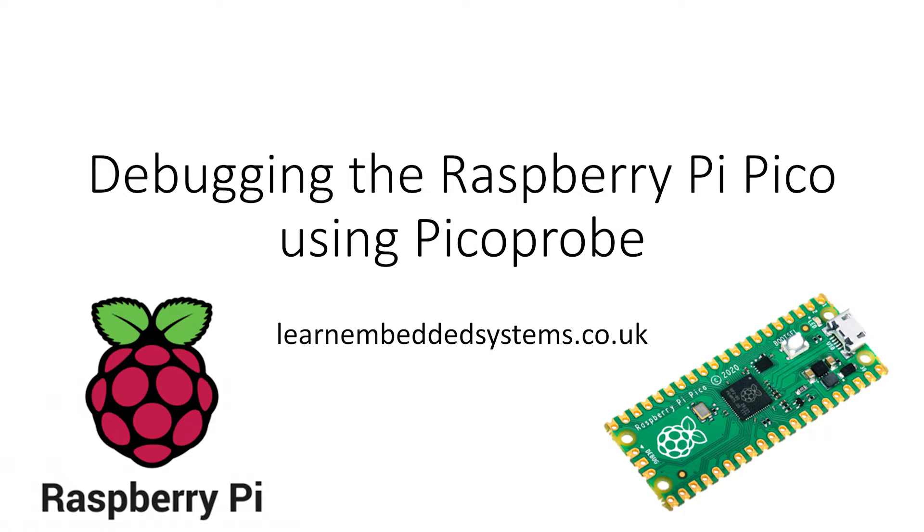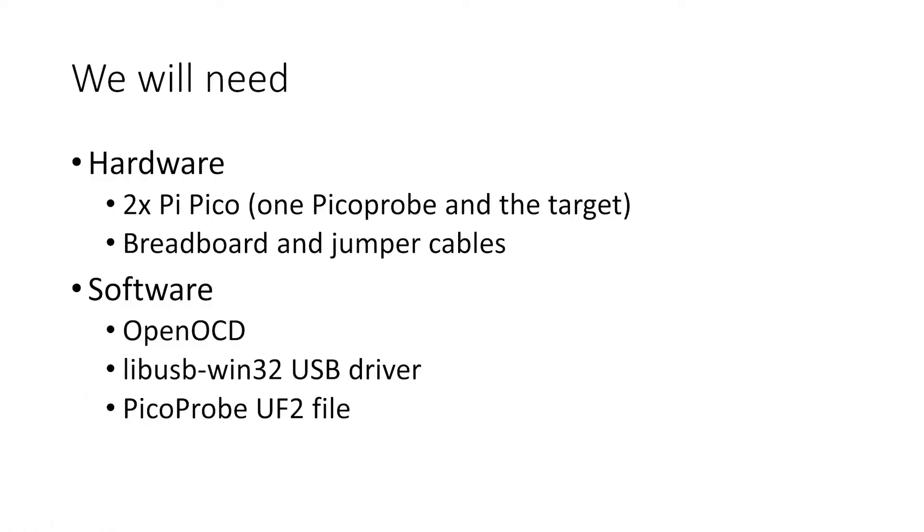As a prerequisite to this video, I'm assuming that you already have VS Code set up in such a way that you can build programs for the Pico already. If not, I have a video covering that topic in the cards above.